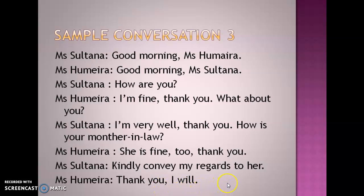If you are new on my channel, kindly subscribe and hit the notification bell so that you get the notification of the next video that I upload in this series. Thank you.